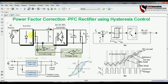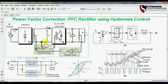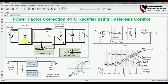Let us start and see the construction and circuit of the PFC rectifier. You can see the rectifier with AC supply connected, and this is the DC-to-DC PFC boost converter — or buck-boost, any kind can be used. After this, a bulk capacitor is connected to filter the DC output voltage, and this is the feedback loop to take voltage signals.